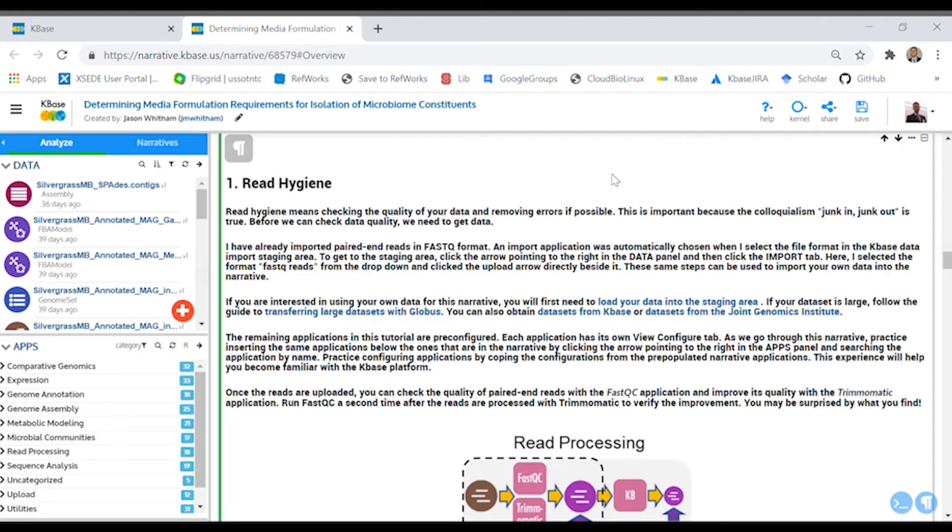This read hygiene cell is the beginning of the first section of applications. In this section, you'll learn about importing your sequencing reads, evaluating their quality, and trimming them.